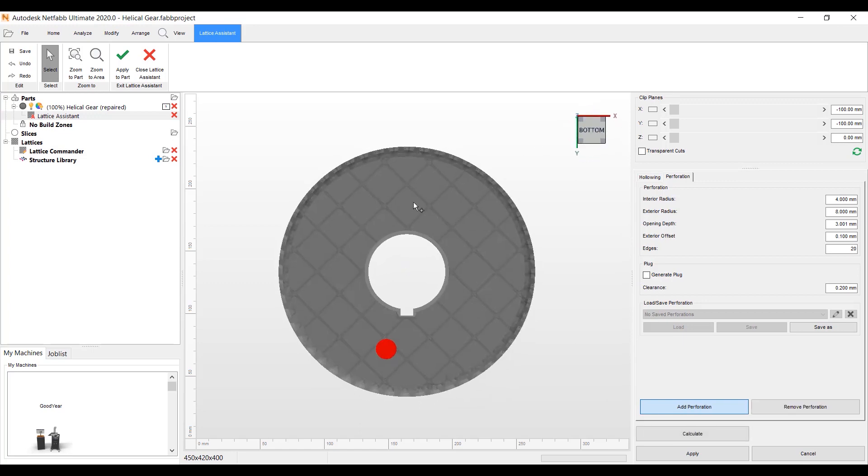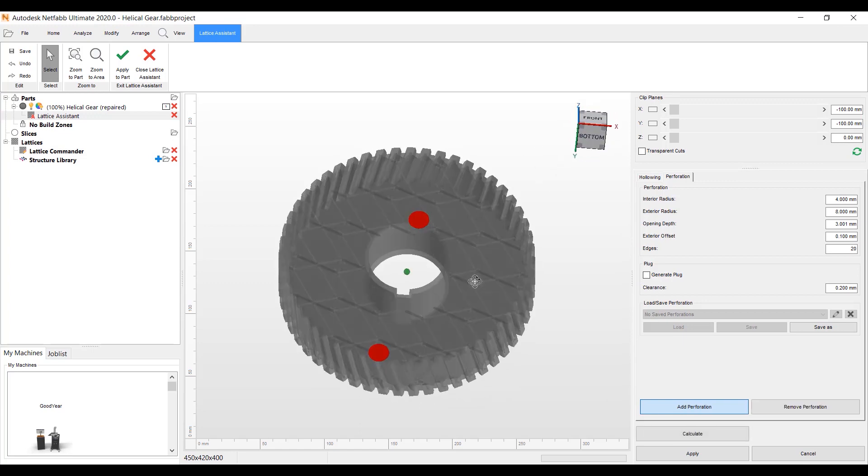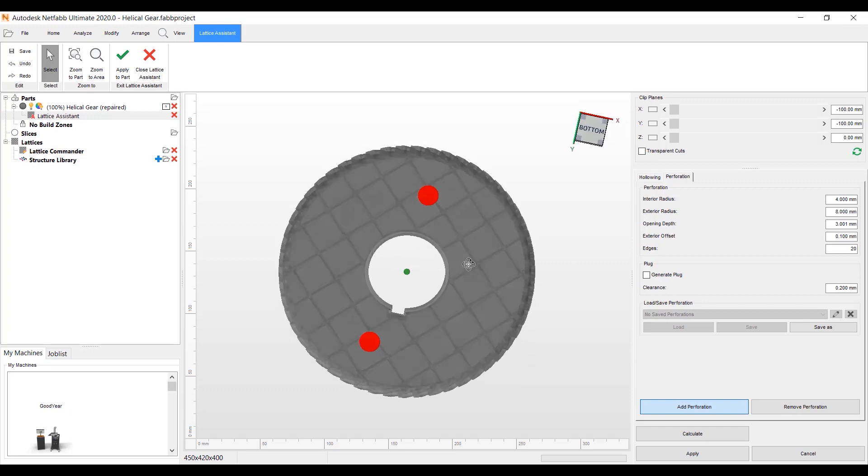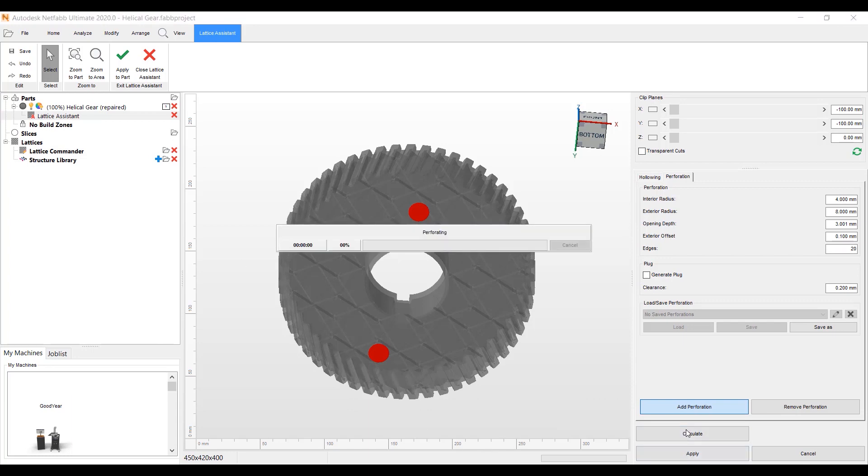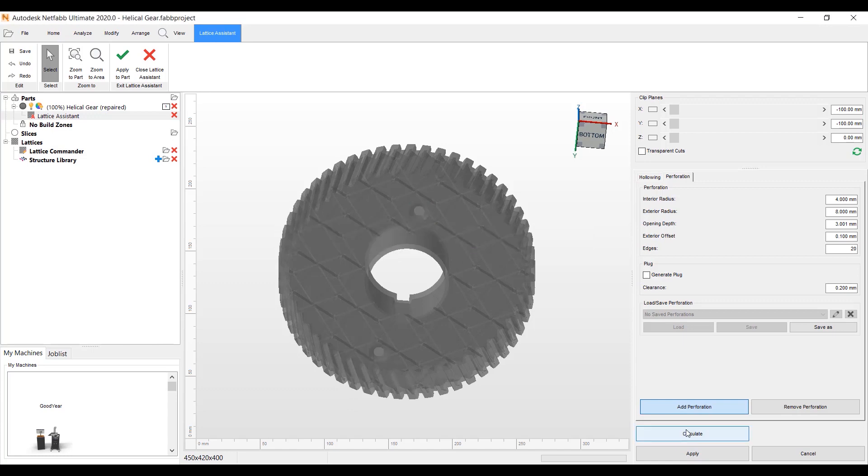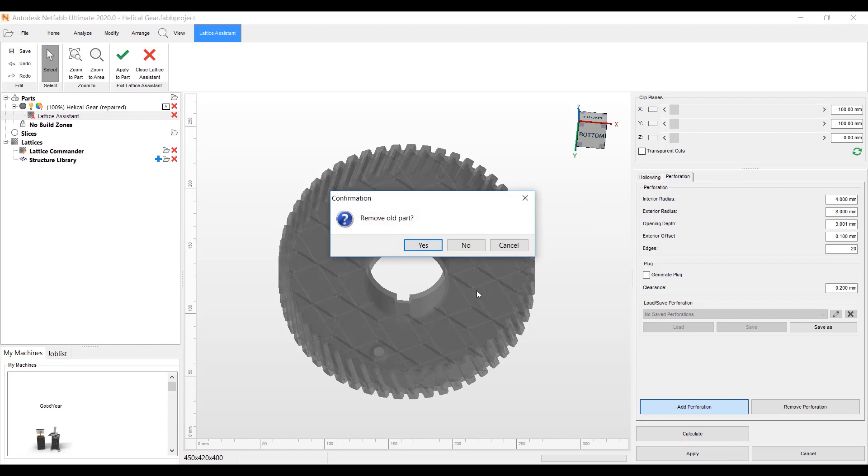You can use your view cube here to get to the bottom here. We'll pop a few holes in this part. If I select it and generate plug, these would become STL files that would go into your parts list to be able to glue back. I'm going to hit Calculate. It's going to create these perforations on the part, and we'll hit Apply to save it.